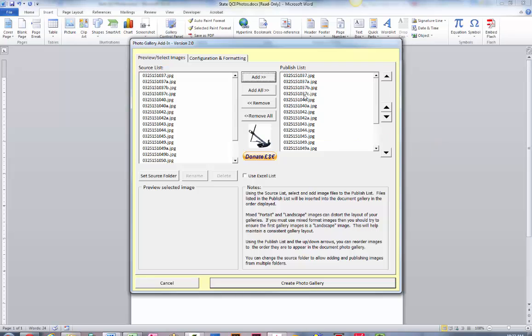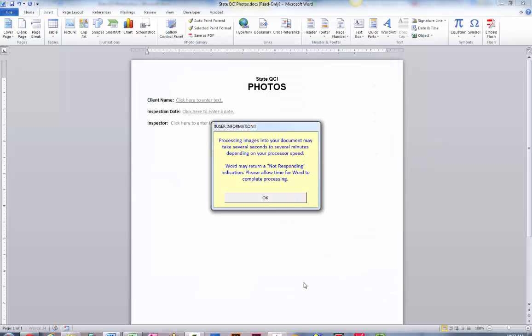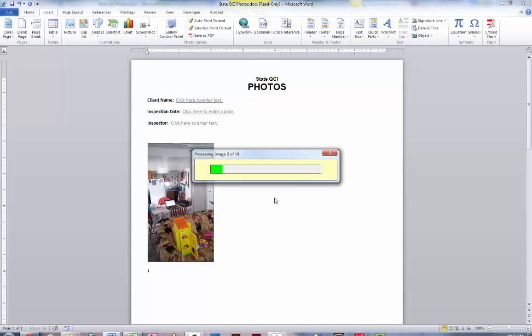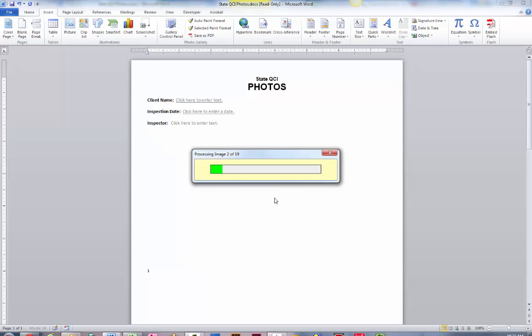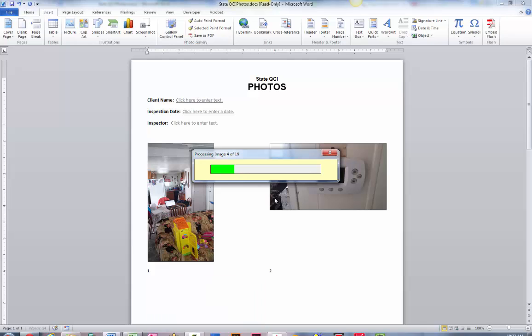I've got all the photos in the publish list and all you have to do is hit create. This is just going to tell you to relax, this might take a minute. Depending on the speed of your processor and whatever else you may have running on your computer, this could take a little while.